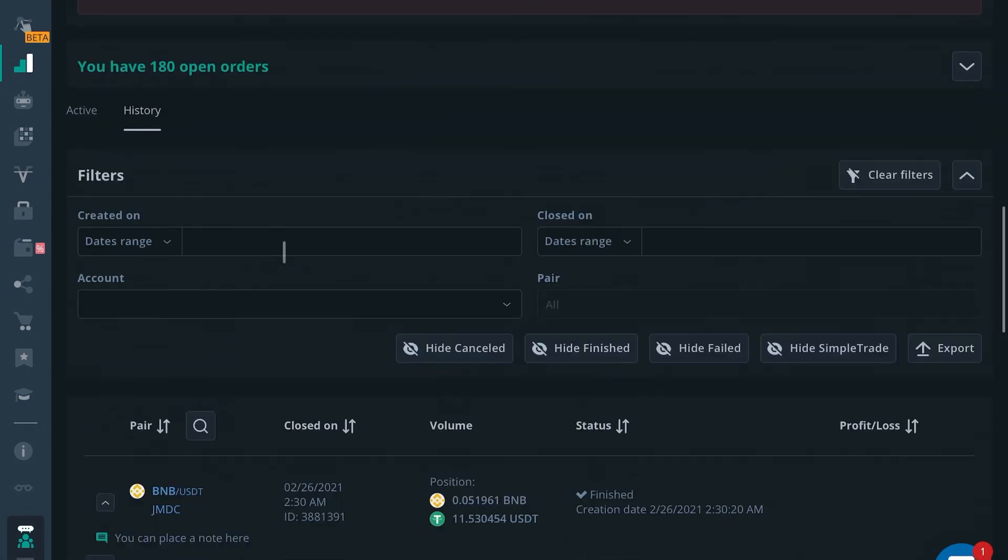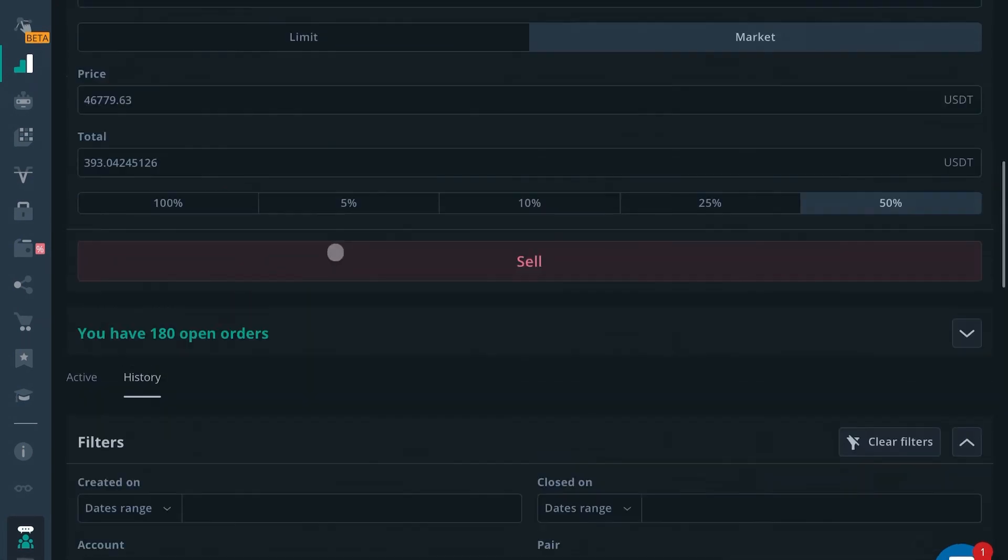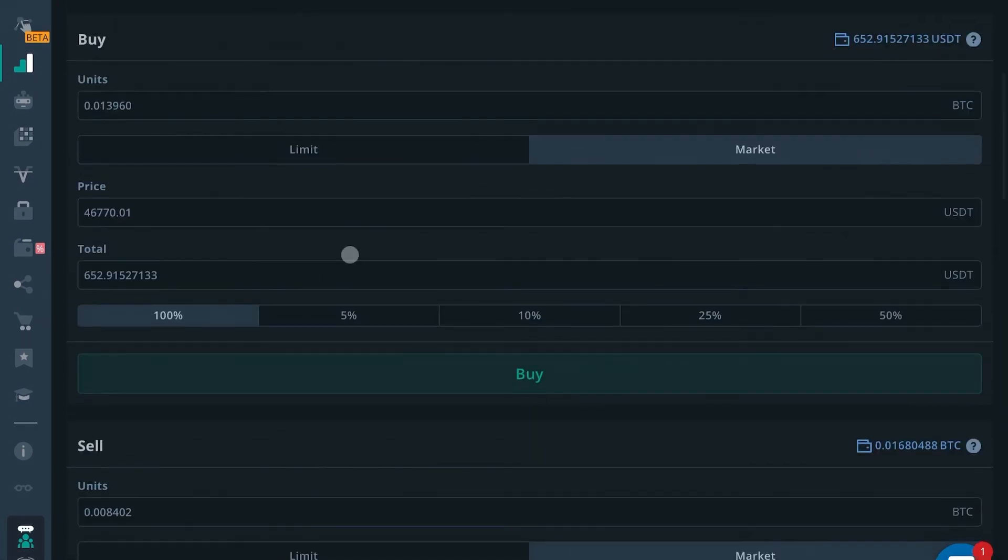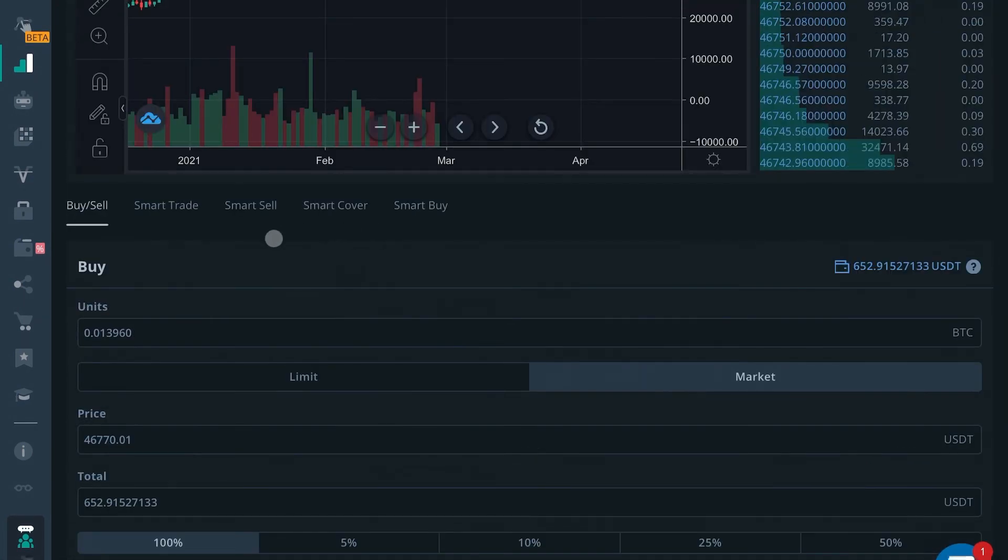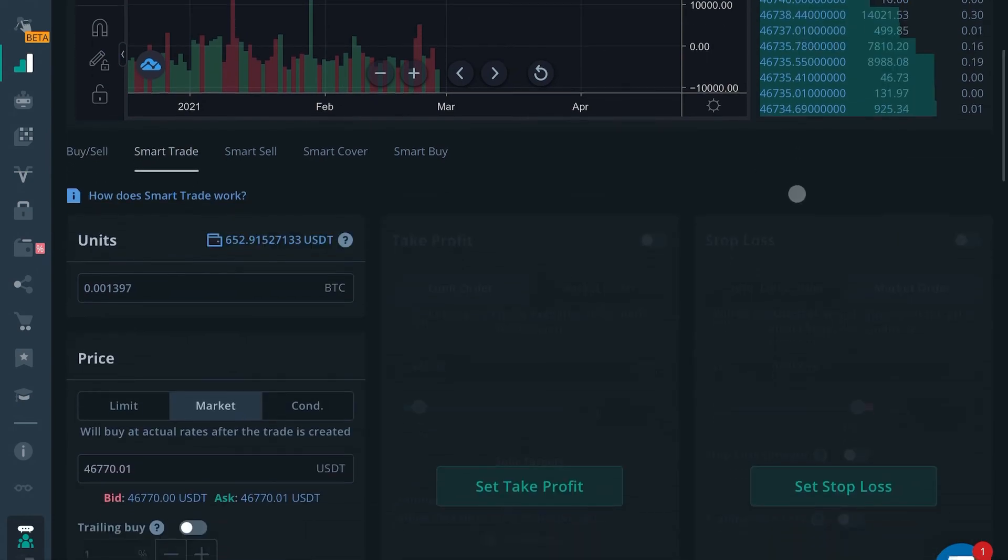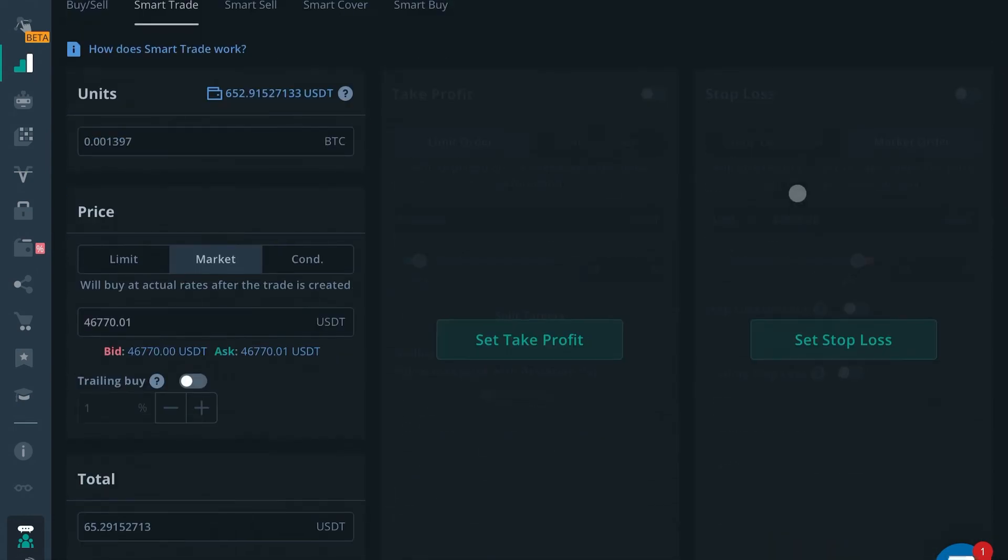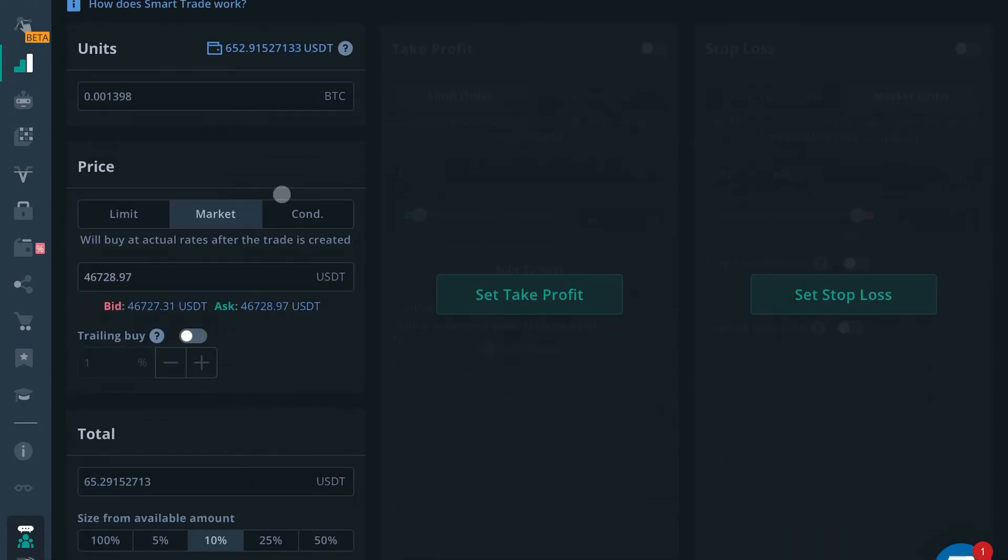All right, guys, I hope you learned something from that one. Get ready for the next one. We're going to be talking about the smart trade terminal. This is one of the best tools three commas has to offer, and it's going to be a big game changer for your day trading strategies.